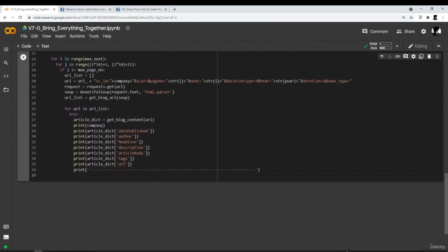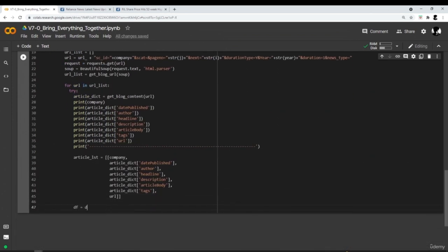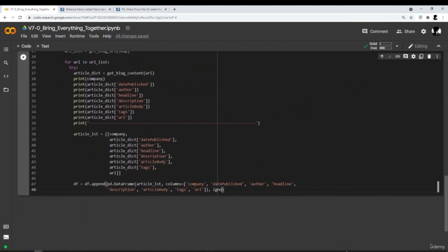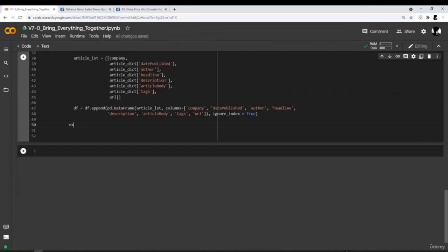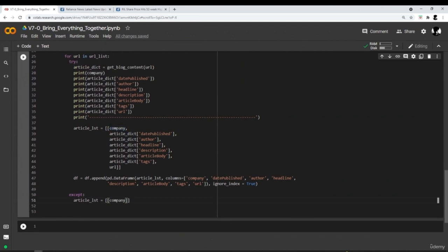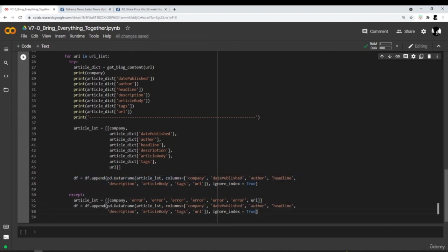Let's add print statements to check if everything is working properly. Convert this dictionary into a list and append the list to our DataFrame. In case the get_blog_content function didn't work properly — which could happen if the function couldn't find the necessary tags — we handle this in an except block: create the list as above, but in the article dictionary write 'error' for the relevant fields while keeping the company name and URL so we can debug them later. The continue keyword is necessary because if we come across such an exception, our scraper should not stop.